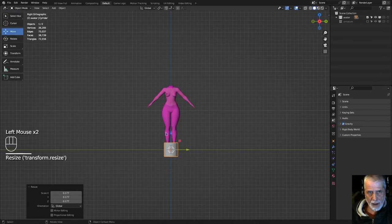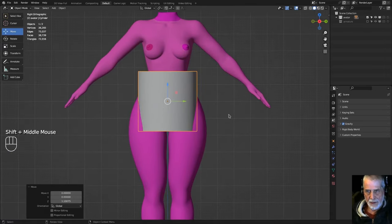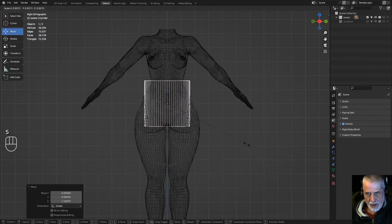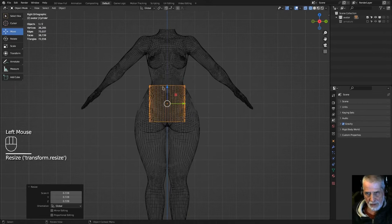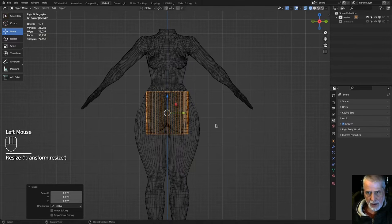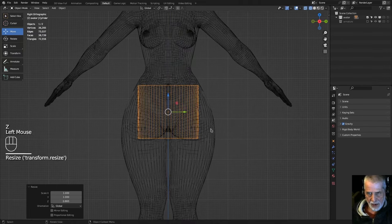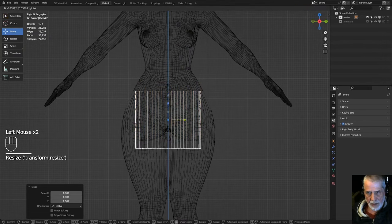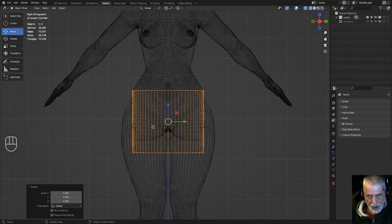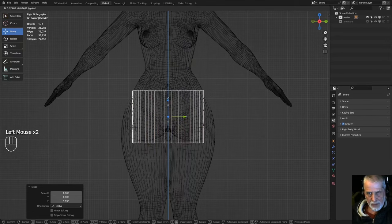Scale the cylinder down and move it so it's roughly the same size as the waist and hips area of the avatar mesh. Switch to wireframe view to check the fit. Scale it on the Z-axis slightly so it sits at about the right height and proportion for a skirt.